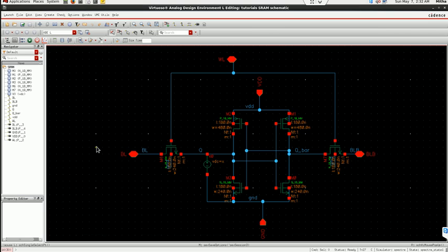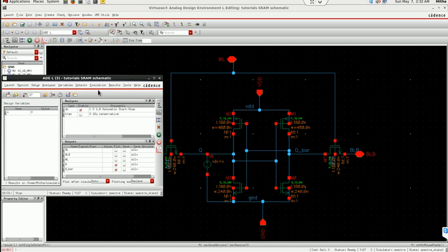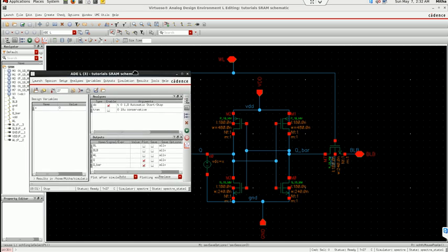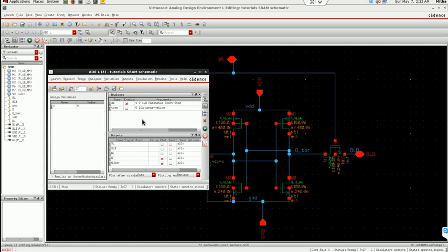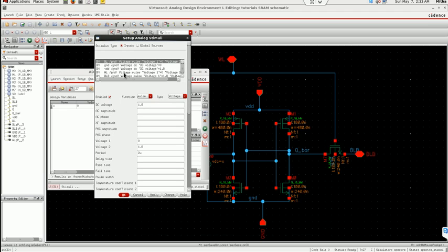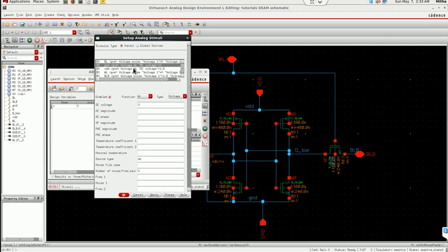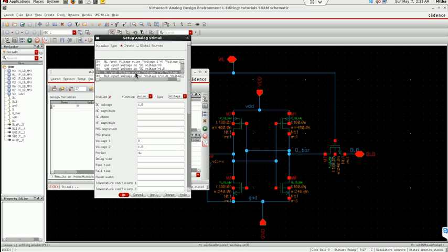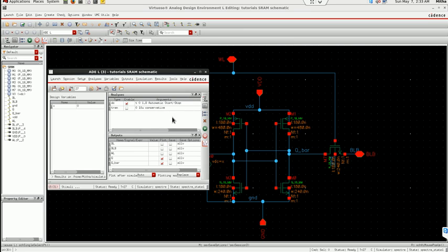So I am going to launch ADL. The different inputs I haven't given anything special here, everything which you are using for canvas of 6T SRAMs. I have used this period of 4 micro for word line and bit line 2 micro, that's it.